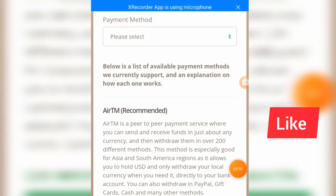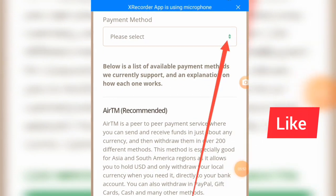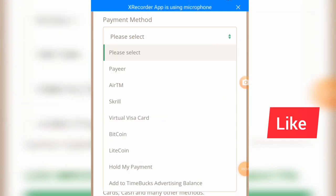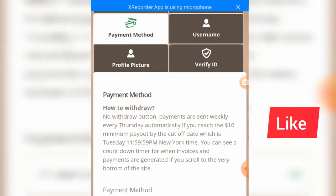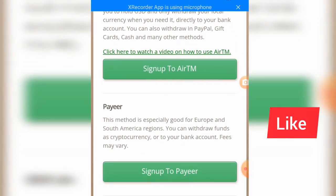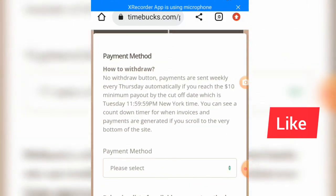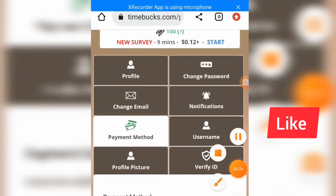Let's click on payment methods. You can be paid through PayPal, a virtual Visa card, Bitcoin, Litecoin, or you can hold your payment. These are some of the ways you can get paid on this website. Whichever one is available in your country is what you'll use to withdraw.